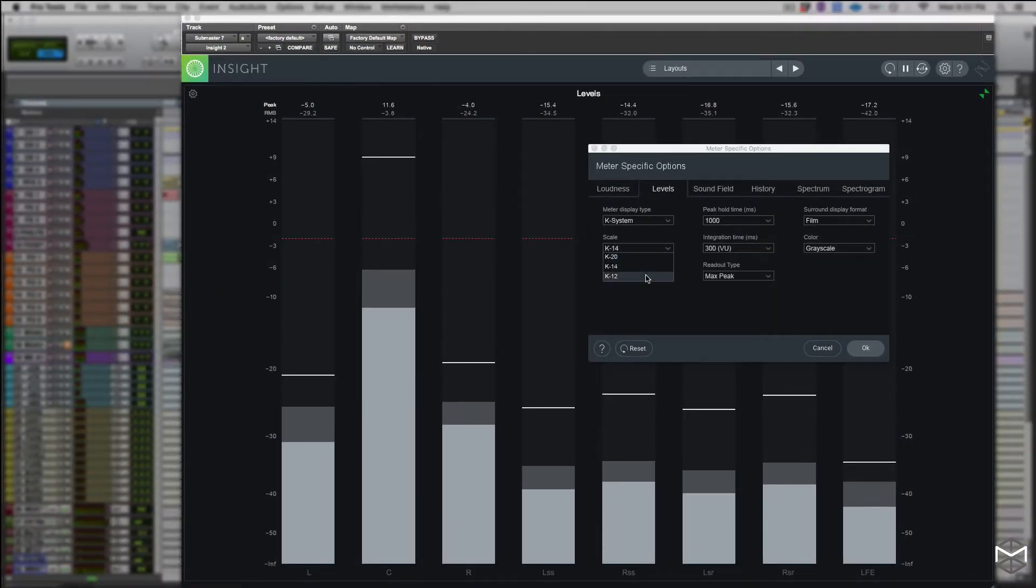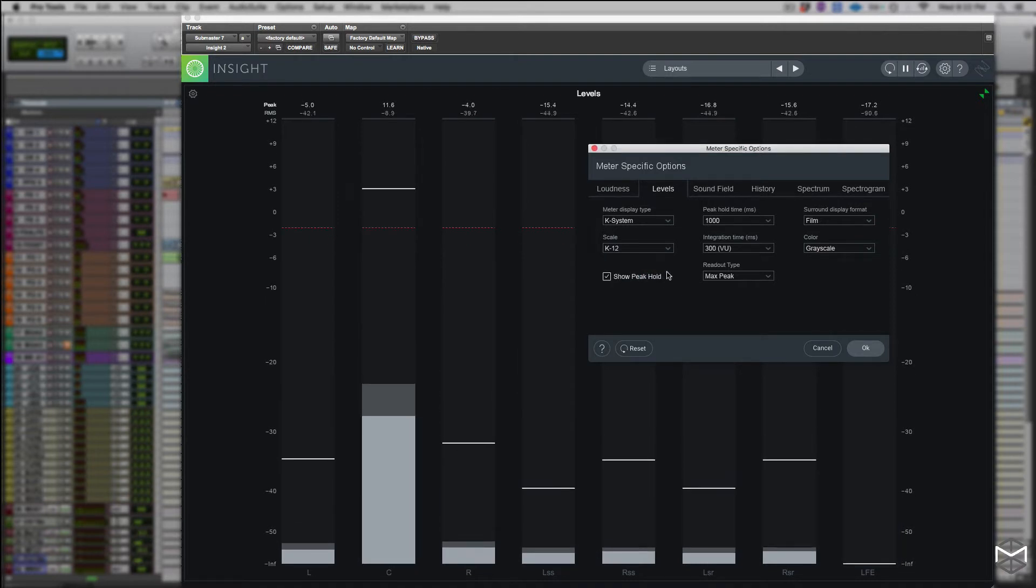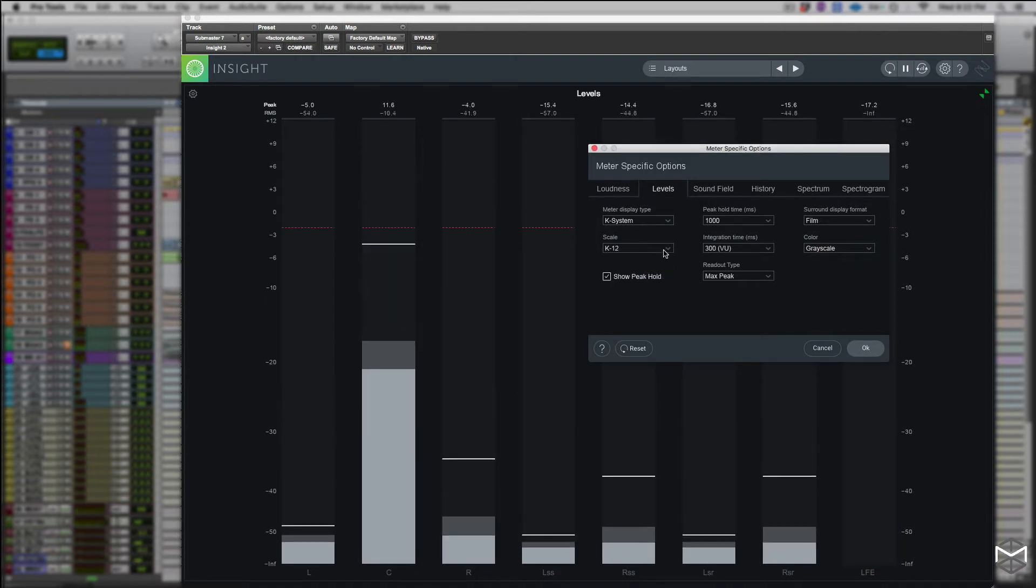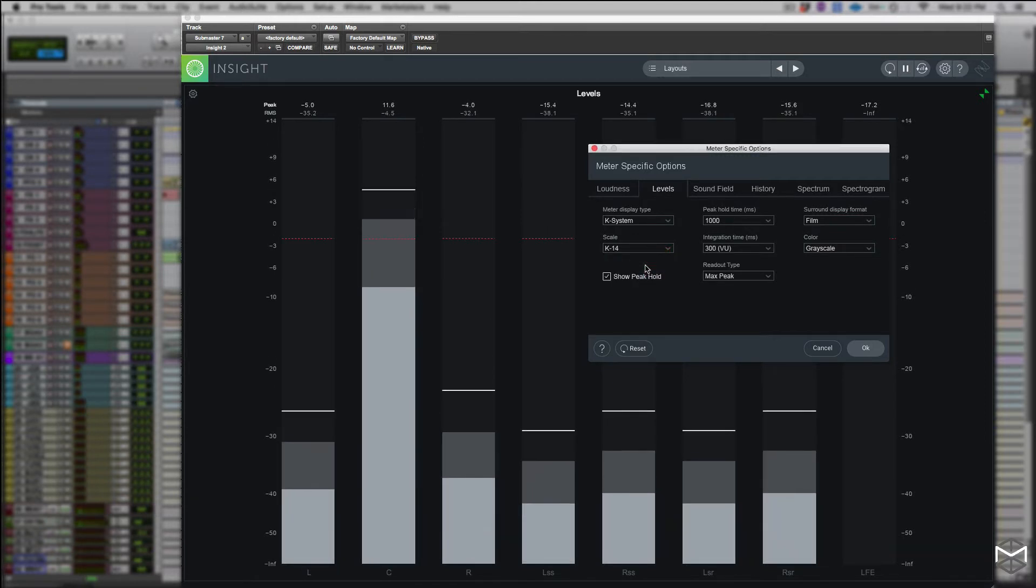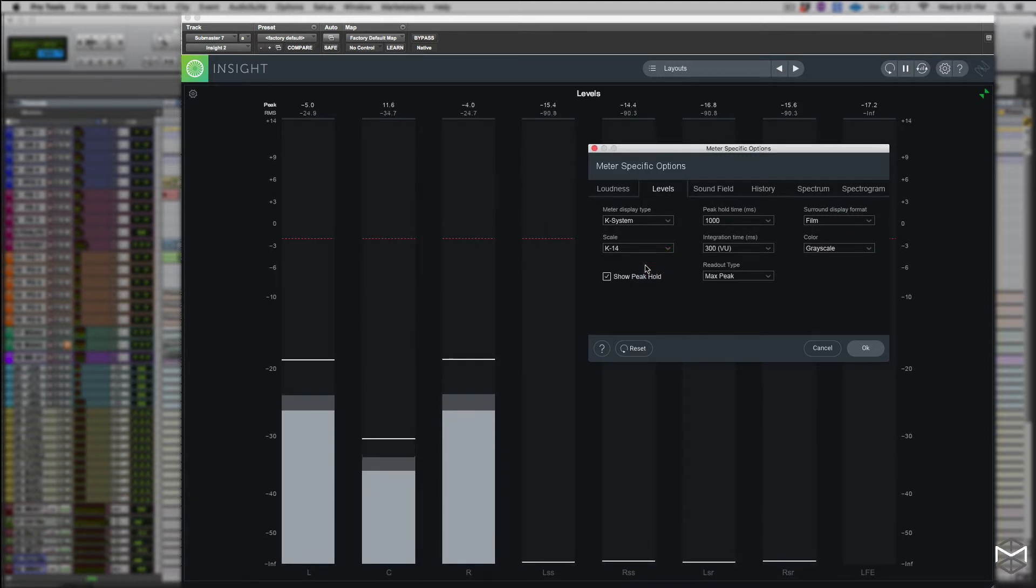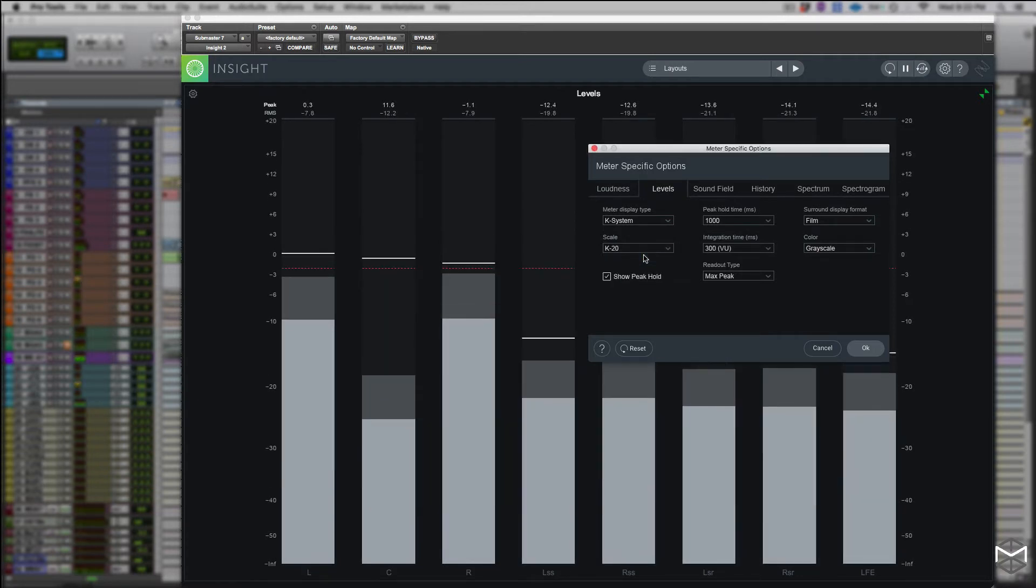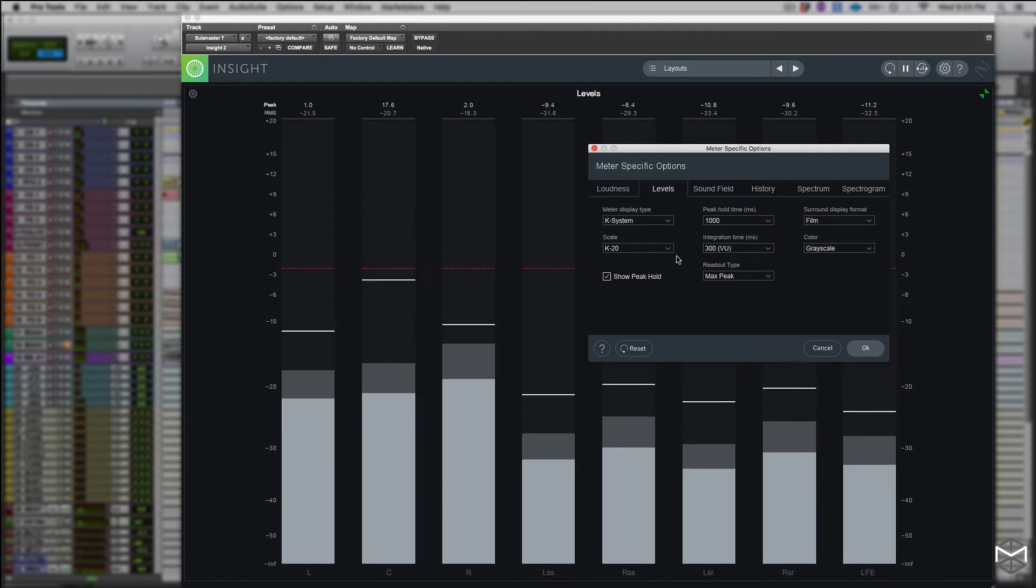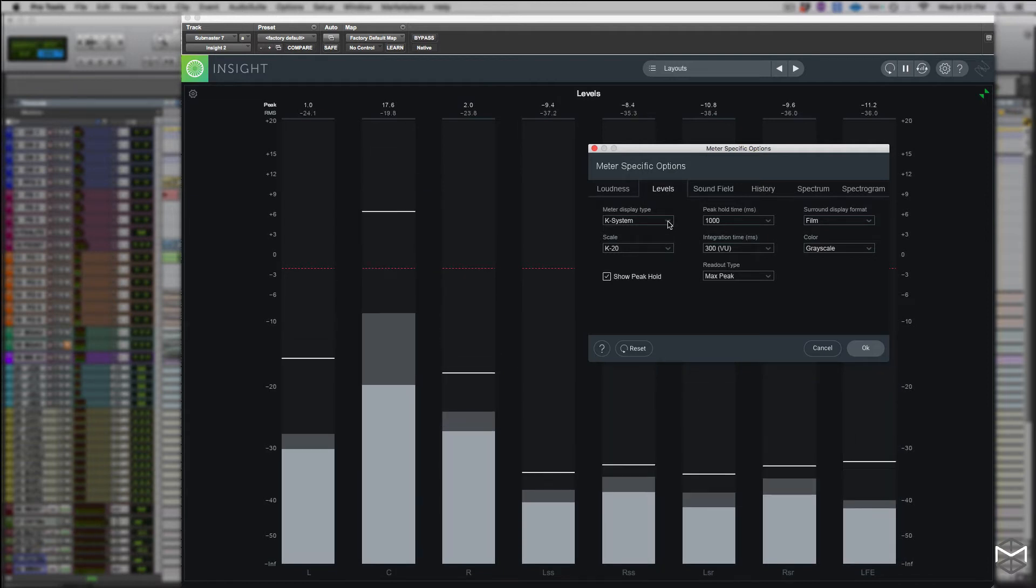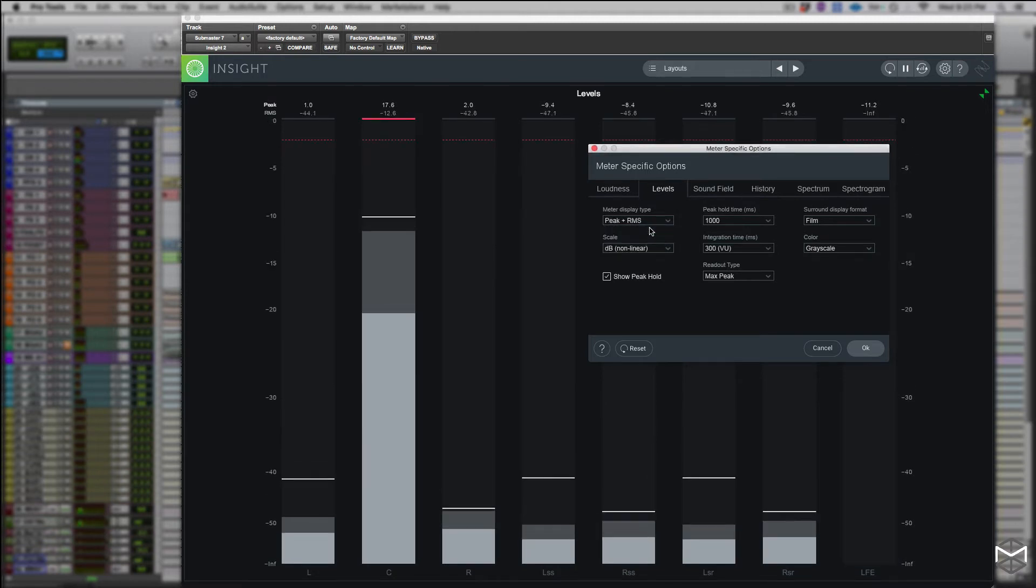Now the K system of metering was developed by the famous mastering engineer Bob Katz. The K12 system is meant for production meant for broadcast. K14 system instead is meant for metering a little bit more compressed program material such as music, whereas the K20 scale is meant for material to have a very wide dynamic range like classical music.